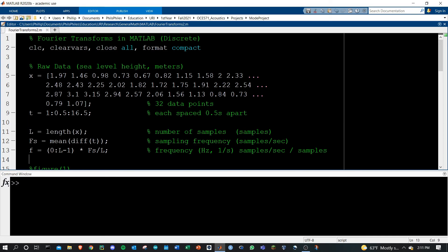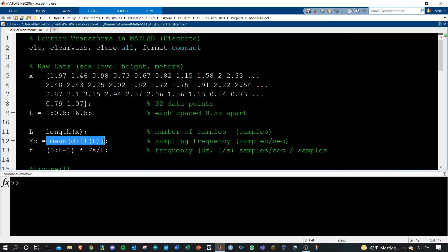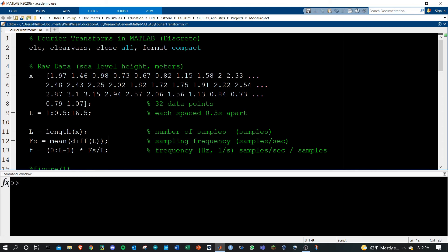These are the few parameters that we need to define to start. L is just the length of x, which is simply the number of samples or data points that we have. Fs is the sampling frequency — we know that the data is 0.5 seconds apart, so we could just set that equal to 0.5, but I want to make this generic. So if you have raw data that came from the field, you're not going to have a nice variable t. What you'll want to do is take the difference between all the t values, then take the mean of that difference, and that'll give you one value which is your average sampling frequency. That's just 0.5 in our case.